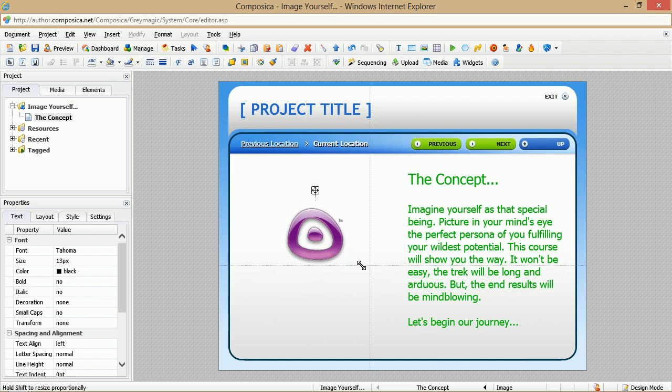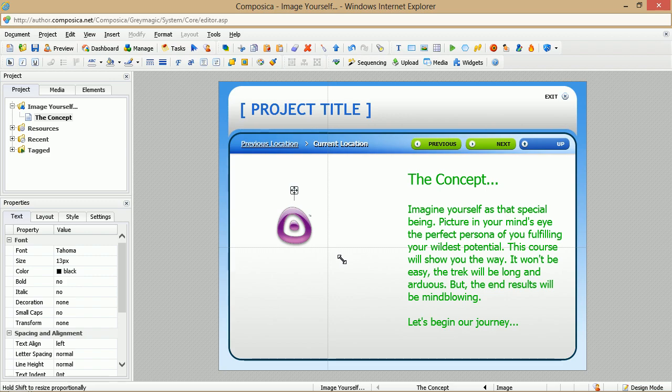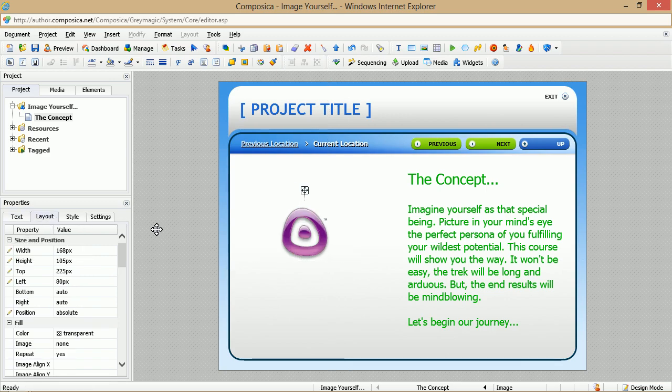By grabbing one of the grab handles, you can size it down, size it up. And if you'll notice over here in the Layout tab, as we select the image, we have our width, height, our positioning here.